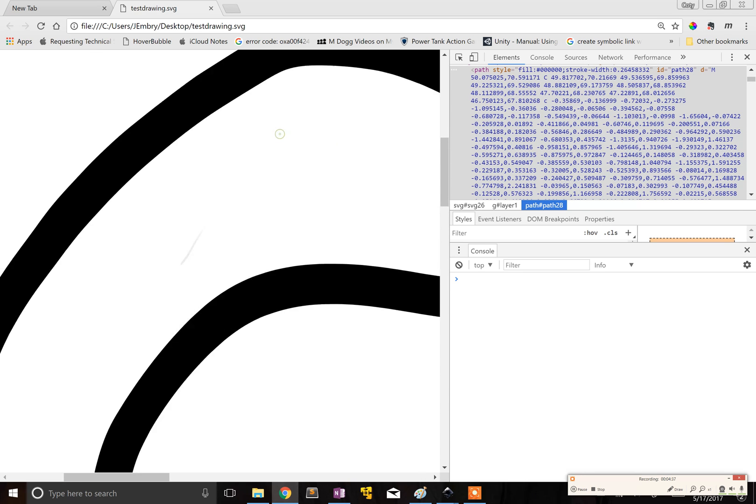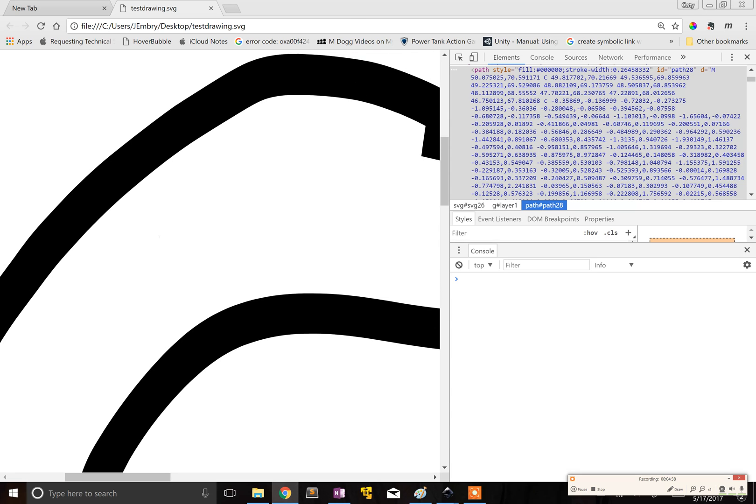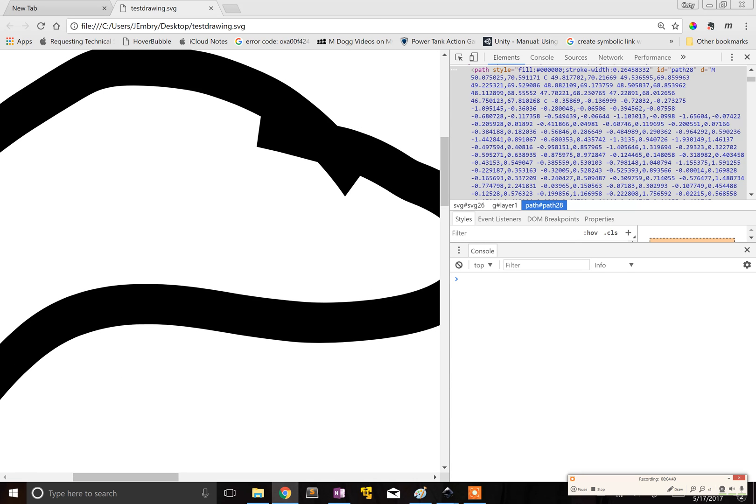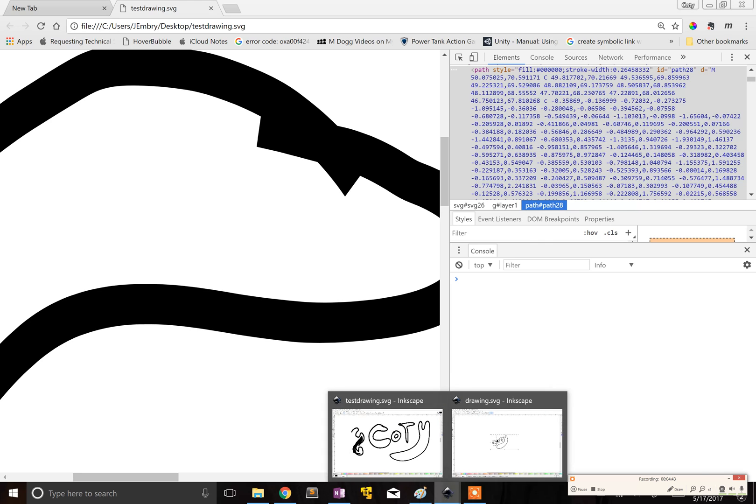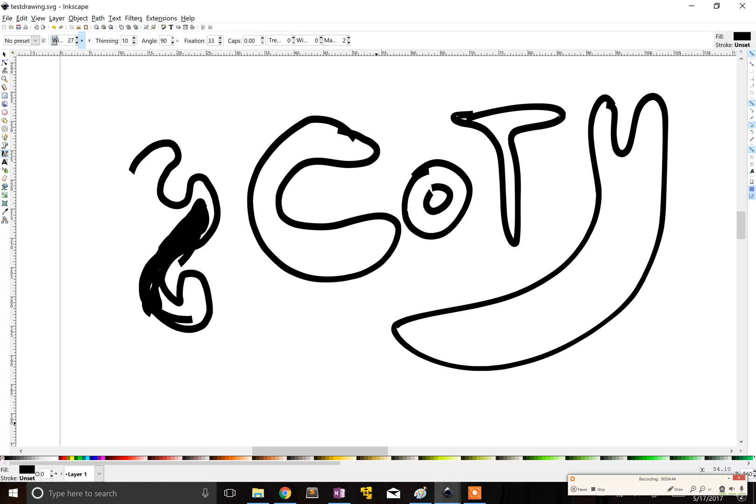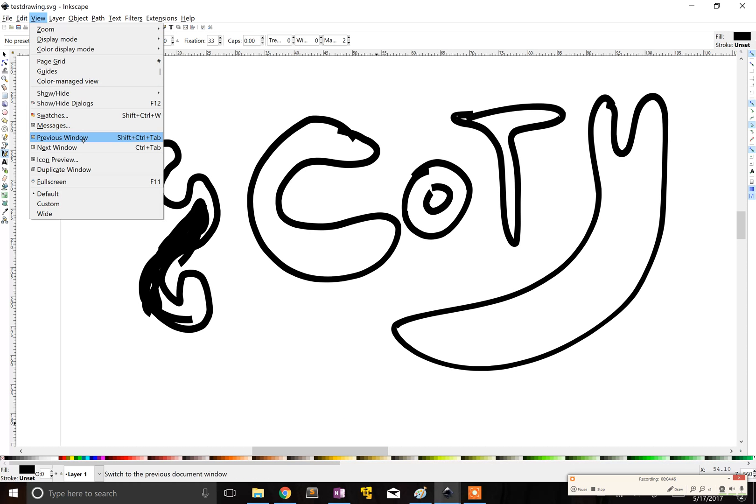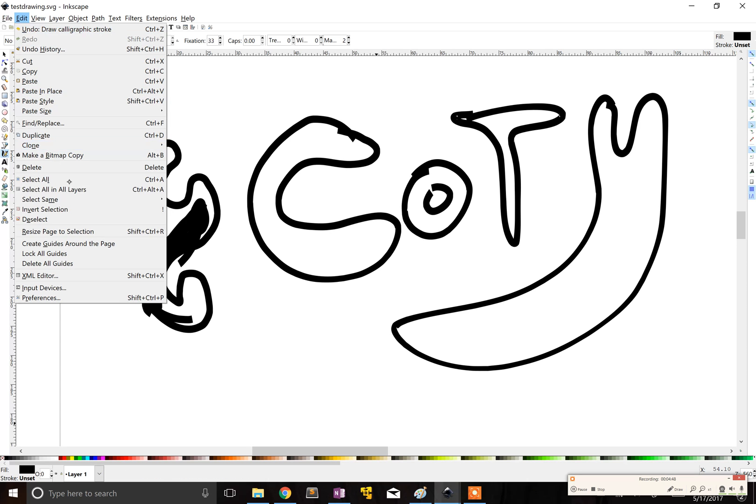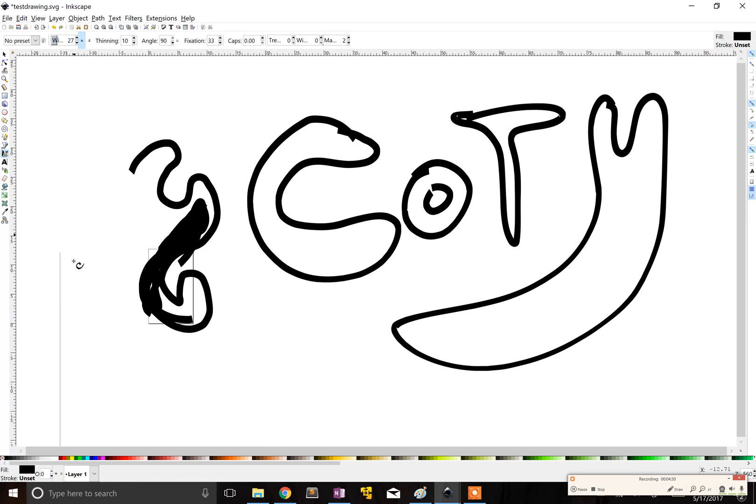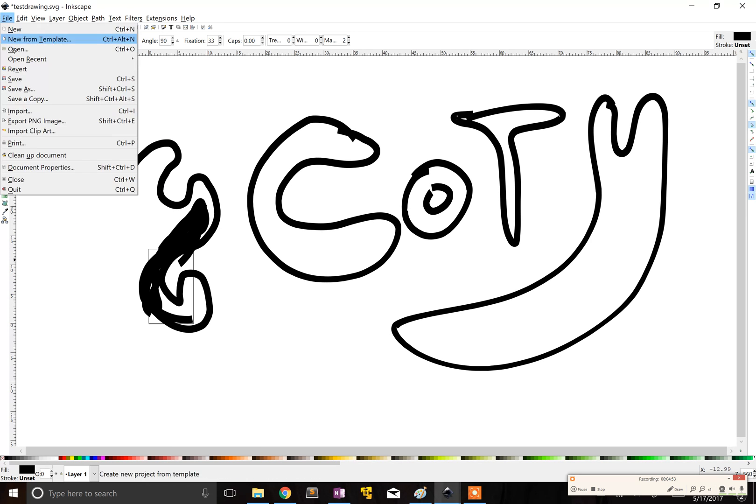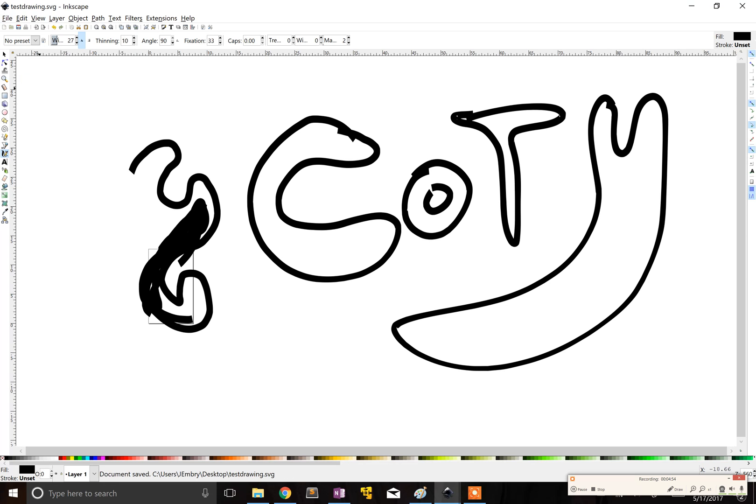But Adobe Illustrator would crash on me for complex nodes and stuff. But another thing you can do is if you go to view - or actually edit - and then resize page to selection, and then hit save. That will center it better.